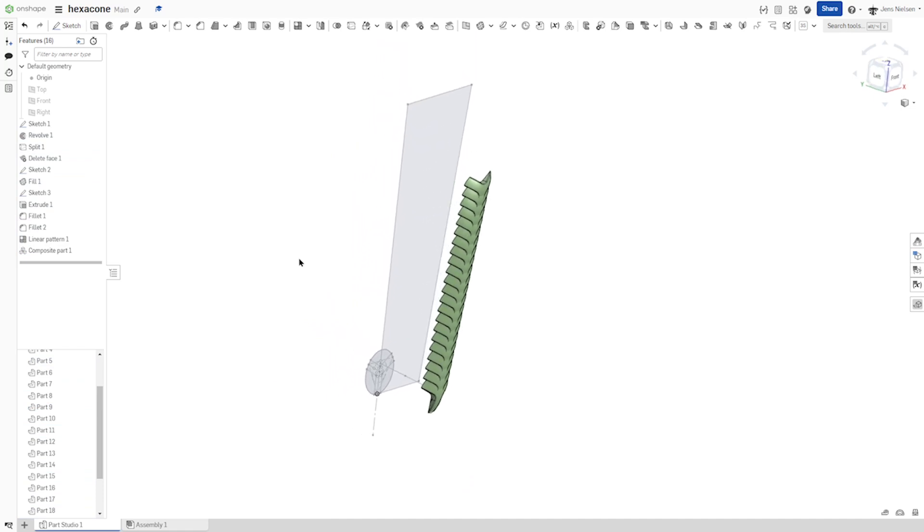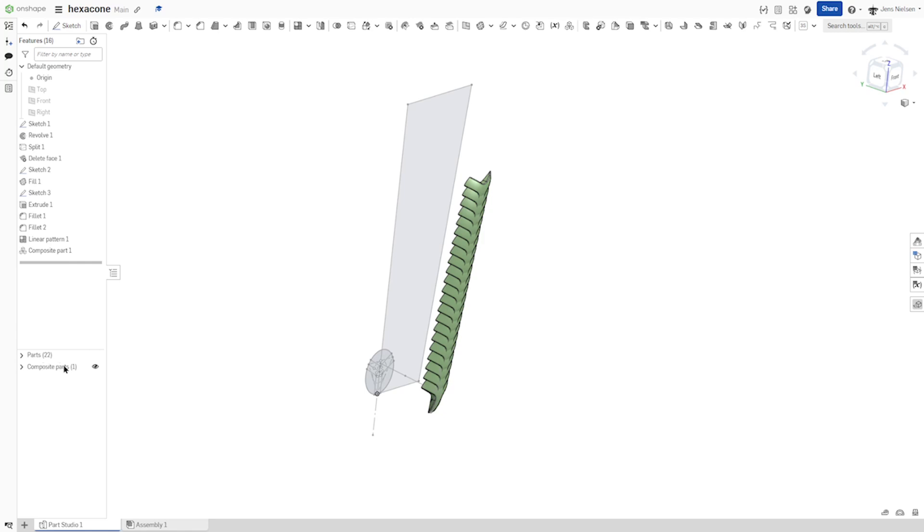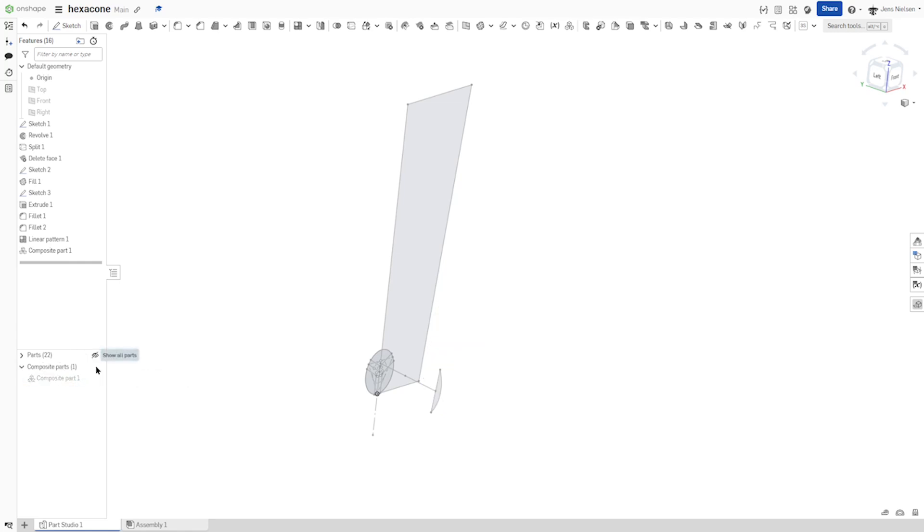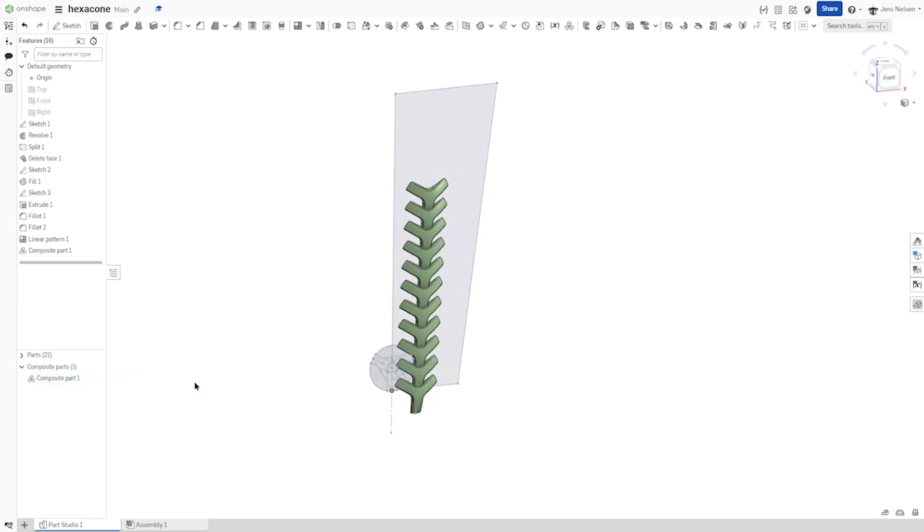Okay. And then let's have a look here. There are the 22 parts. There is my composite part. I can hide all those. And show that composite part.